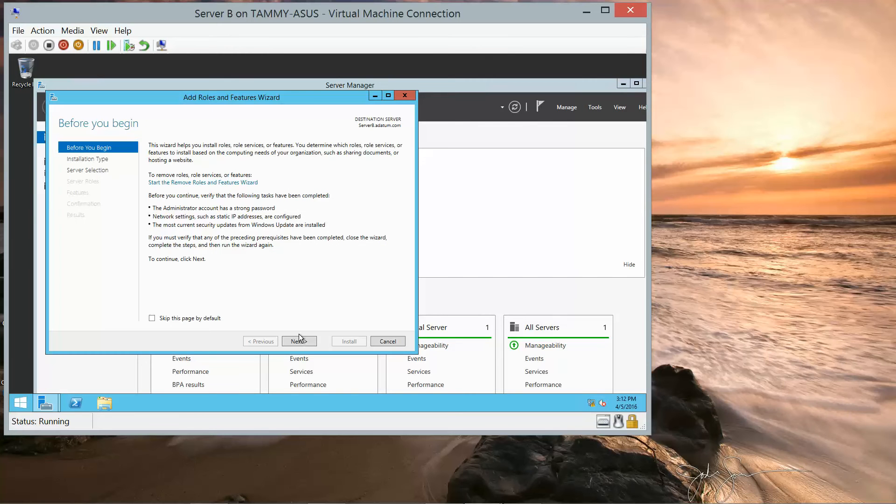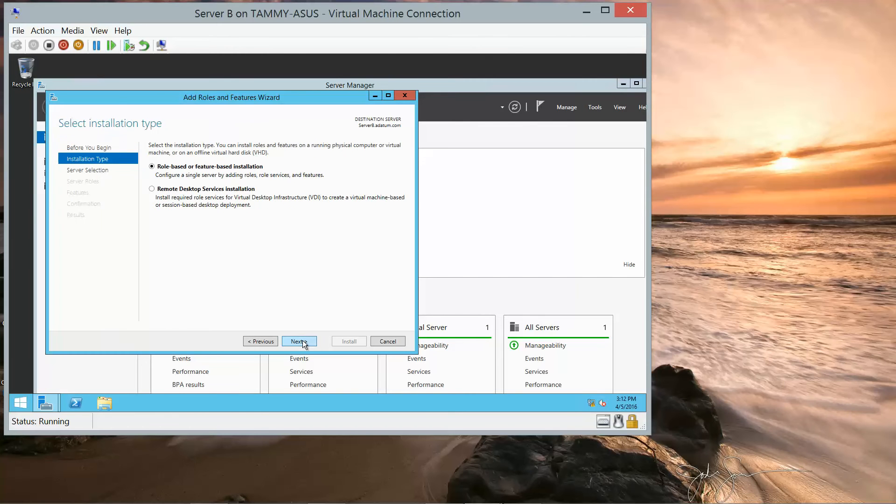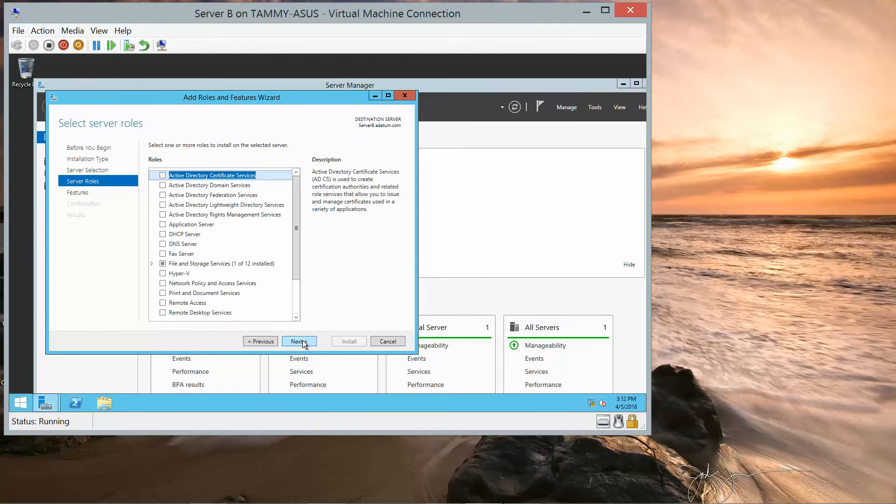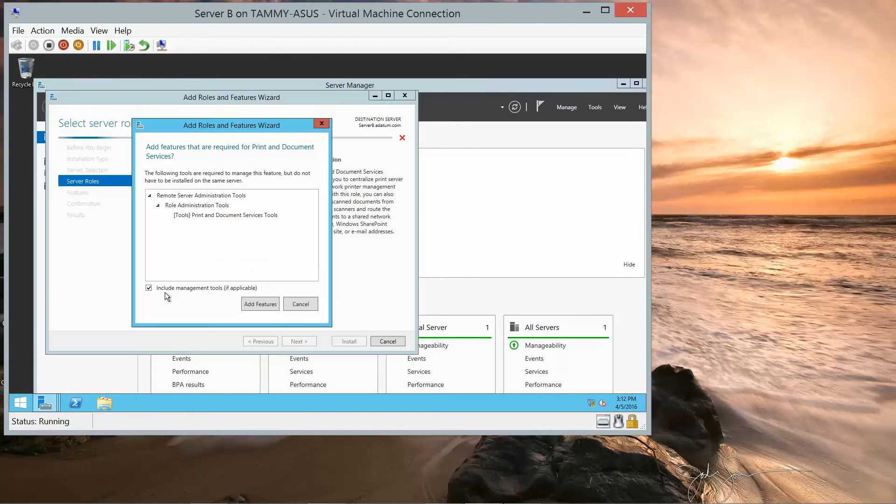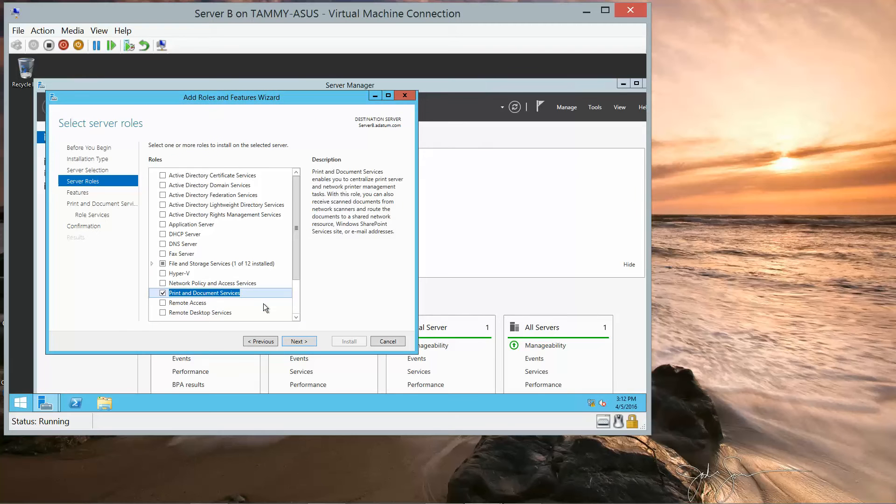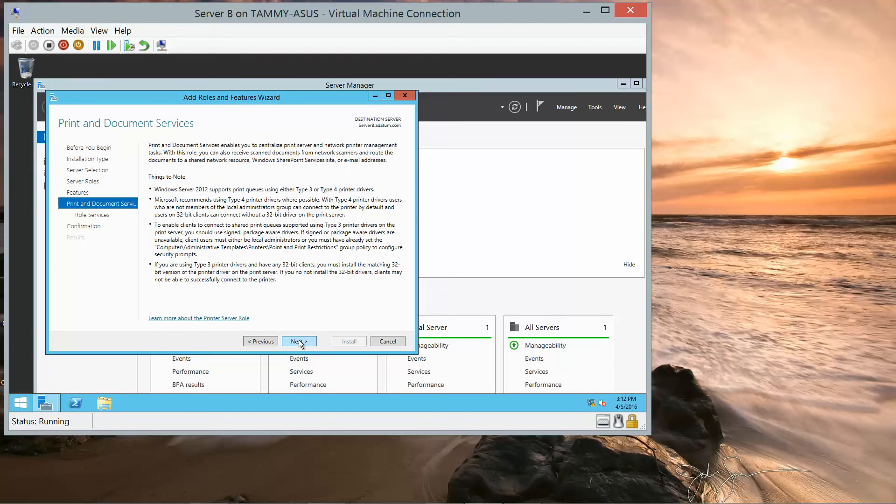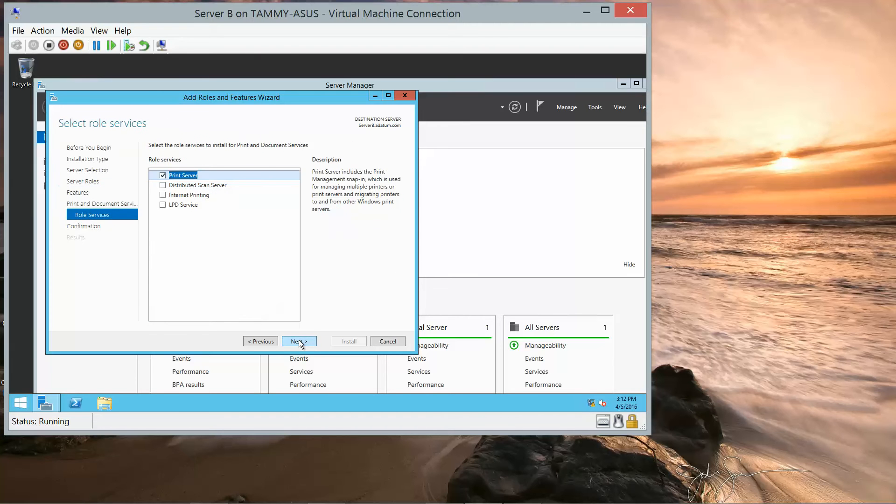We're going to click on Next, Next, Next. And we want to go down to Print and Document Services, Add Features, and then click Next, Next, Next.